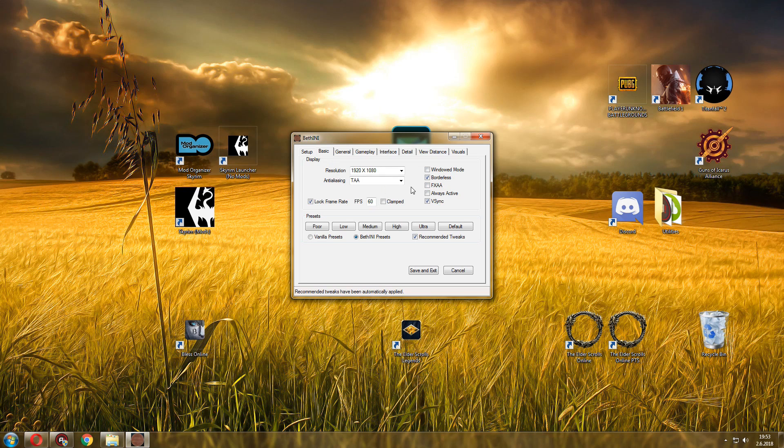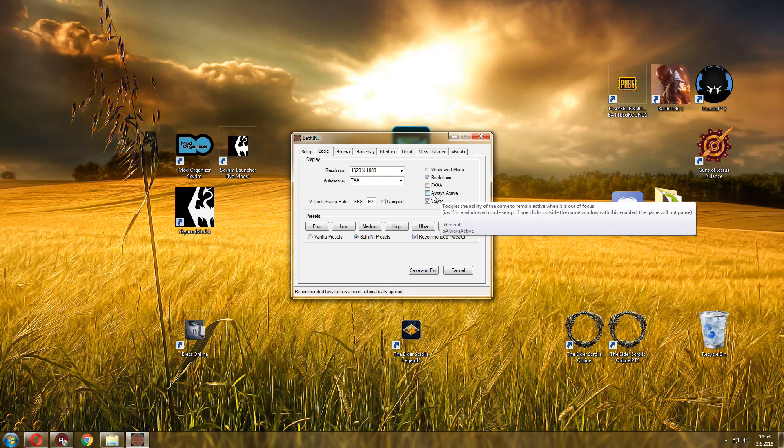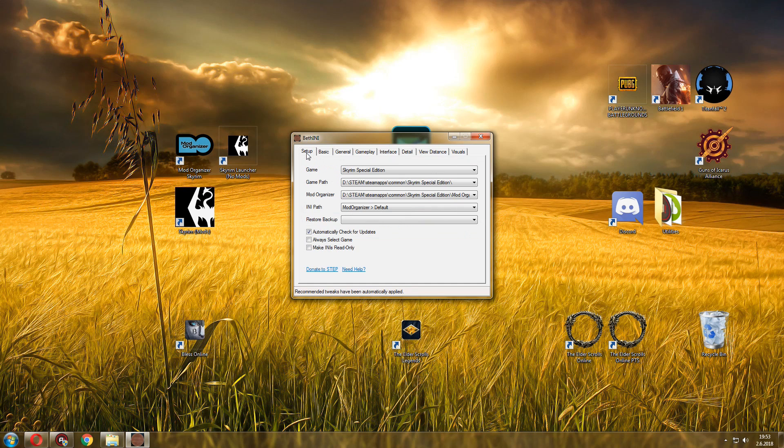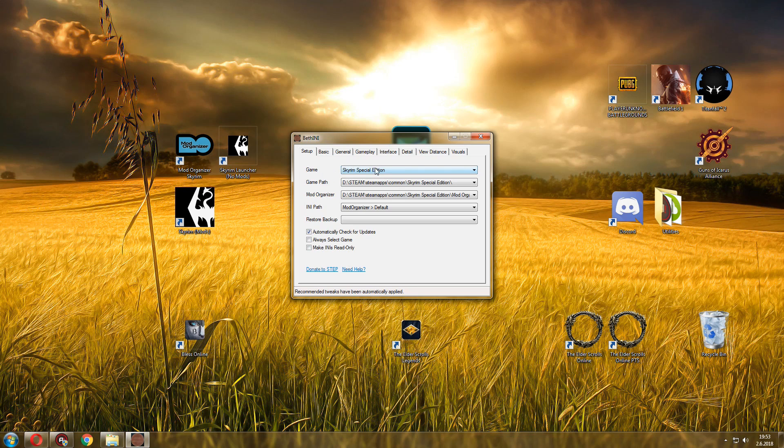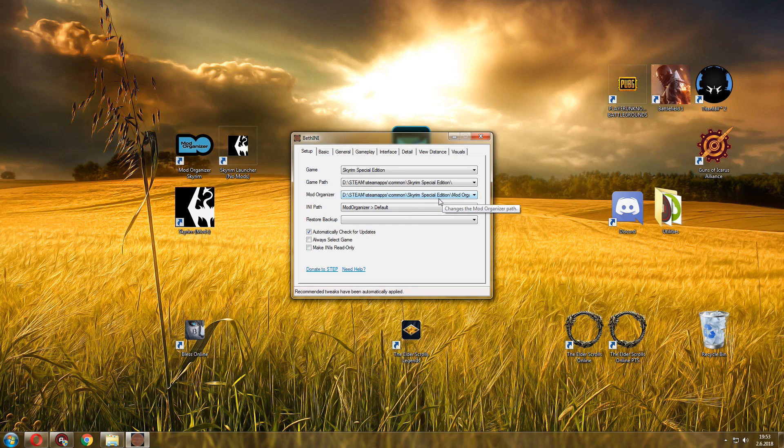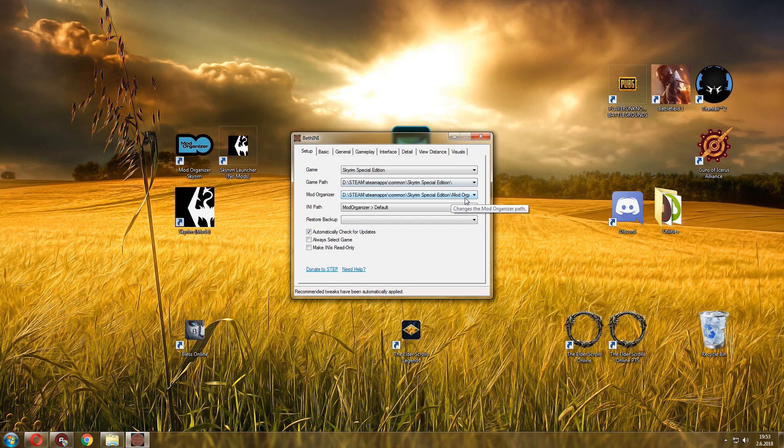Chances are this will change it automatically for you, so that's pretty cool. Now on the setup tab you want to make sure that you select the game that you want to edit. Game path: Steam, Steam apps, where you've installed Skyrim Special Edition. And Mod Organizer, for me personally I installed it inside of SE Skyrim.